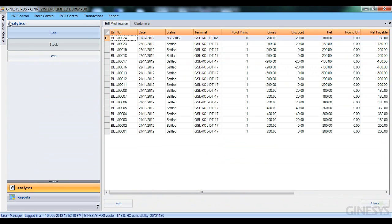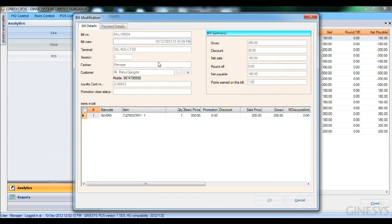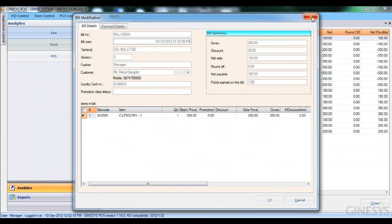The next thing to show is the bill modification module. I've opened the bill I just created, and it says 'this data is read only — any changes made will not be saved.' It also provides the reason: a customer with a loyalty card is tagged to this bill, so no modification is possible. We can open the bill and see Rahul Gangotri with his loyalty card number and all bill details — the loyalty card and customer are linked here too.